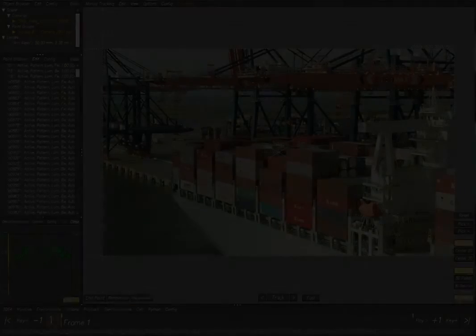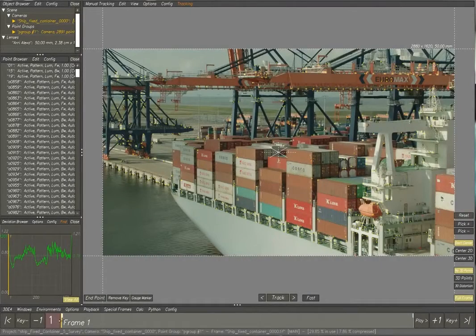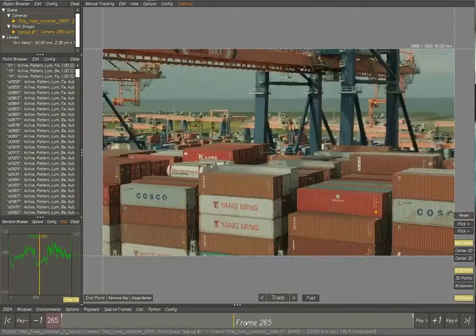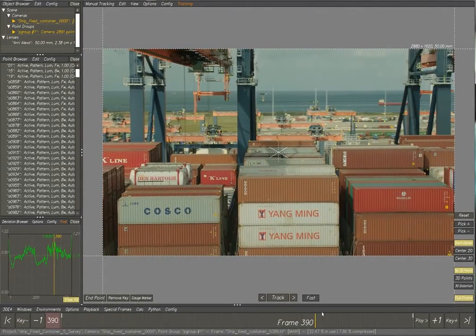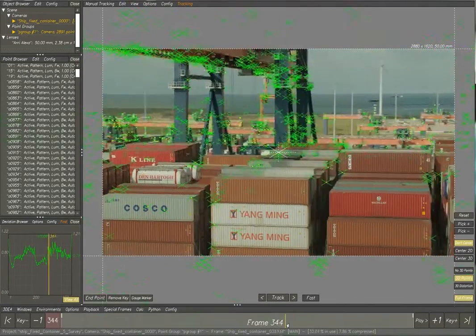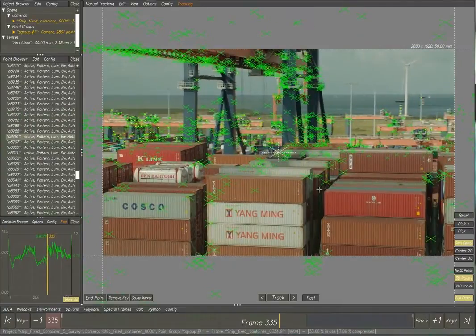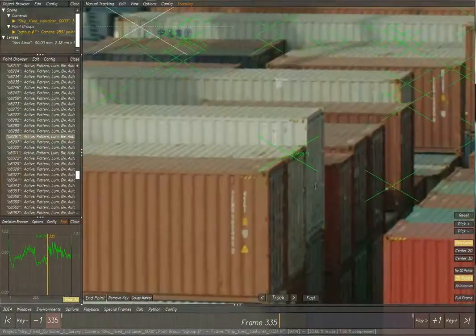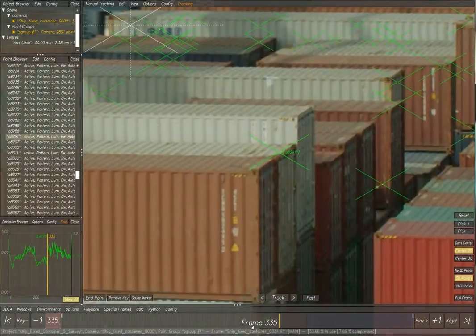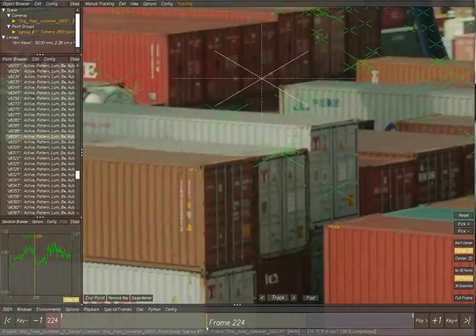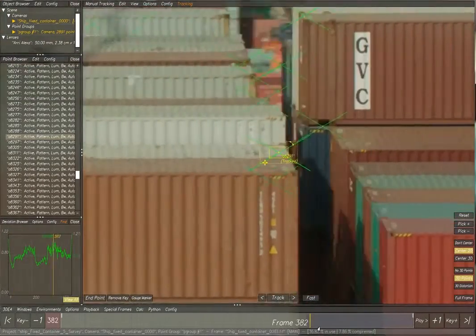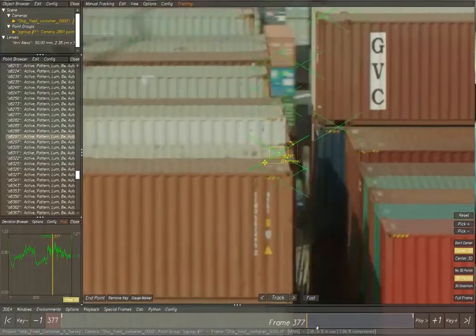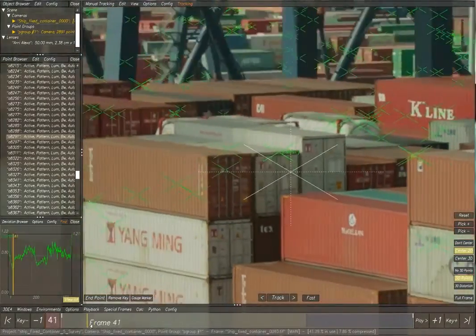Alright guys, video 4, the last one of the tutorials. We're going to talk about creating simple objects in the right place in Maya—in this case, a couple of containers where the robot will be walking on top of—and making a detailed mesh based on the footage.